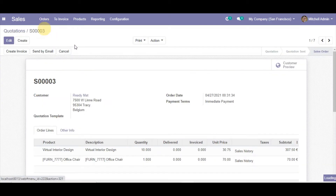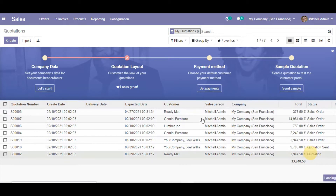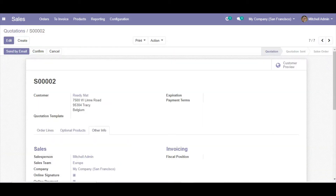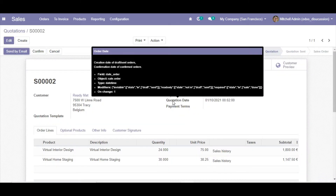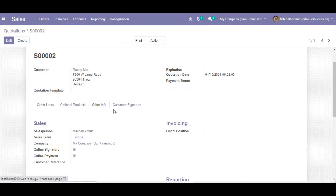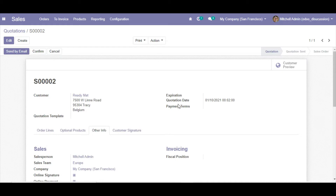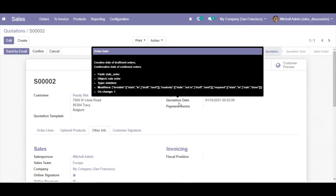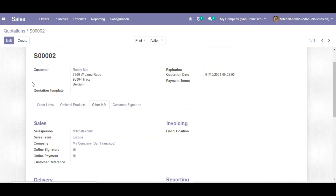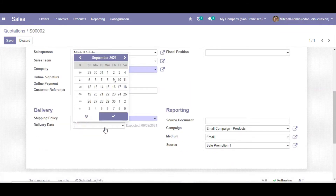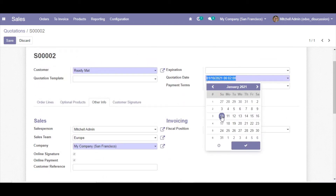If we open any quotation, first of all you will have to activate the debug mode. For activating debug mode, add '?debug=1' in the URL just after 'web'. Then you will be able to see the quotation date and the delivery date on the sale order. I will add a new field after the quotation date that shows the number of days between the quotation date and the delivery date. Let me set the delivery date to the 18th.